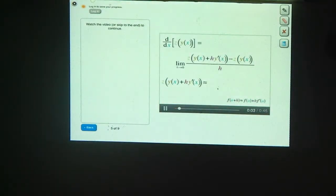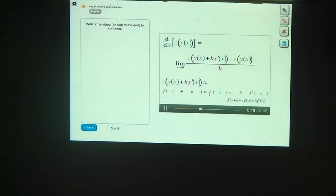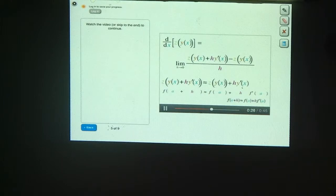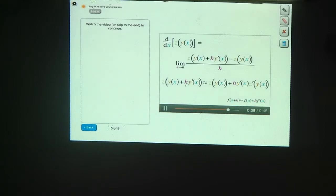Let's quickly see how you got that, using the linear approximation formula. z is the function we're looking at. y of x is like the point a. And the term inside the function z that's getting really small is h times y prime of x. So f of a in the linear approximation formula becomes z of y of x, the h becomes h times y prime of x, and f prime of a becomes z prime of y of x.